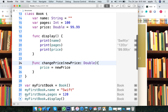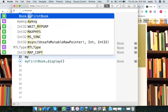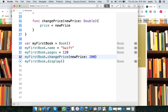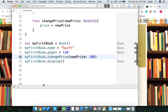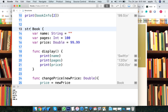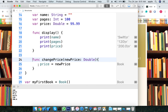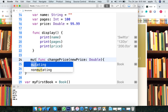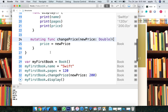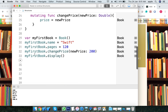So if you want to change the price, you can call myFirstBook.changePrice and set it to 200. If you want to change the price in a structure method, we have to use the mutating keyword so we can mutate the property. The structure value is then modified and displayed.